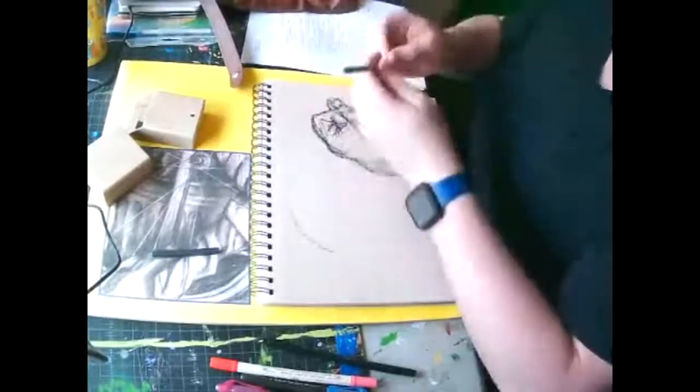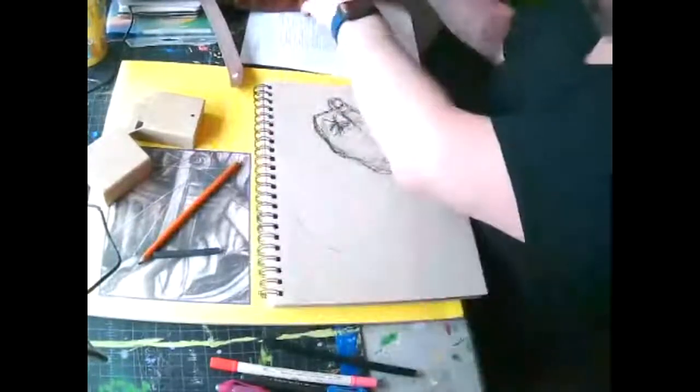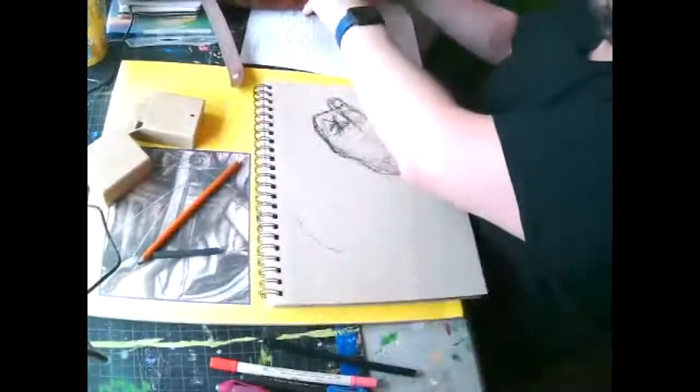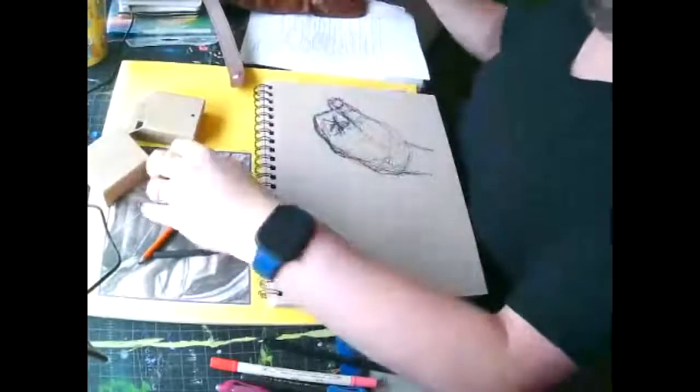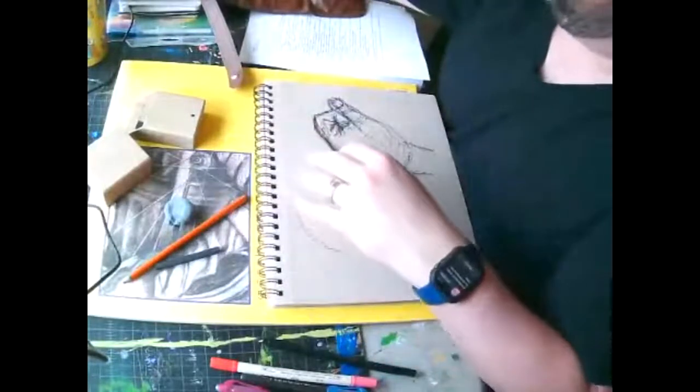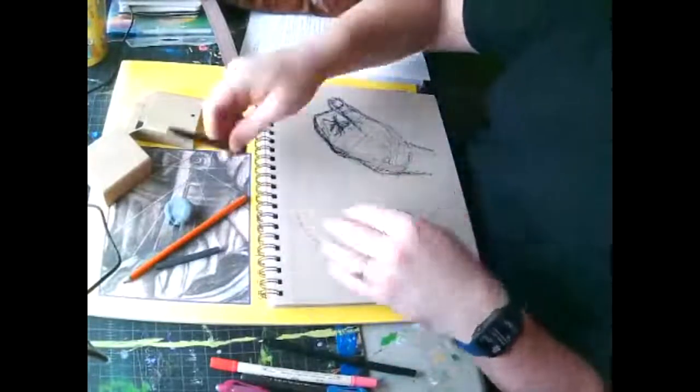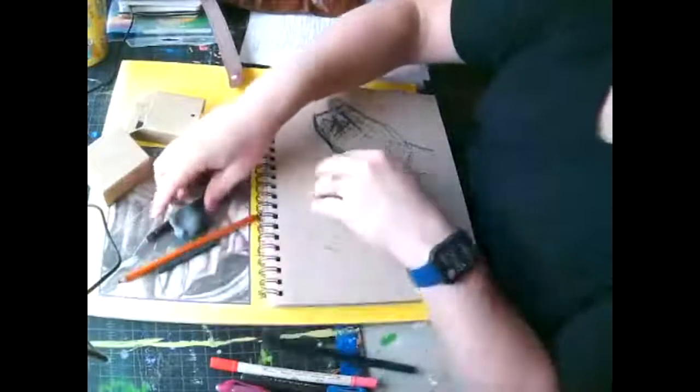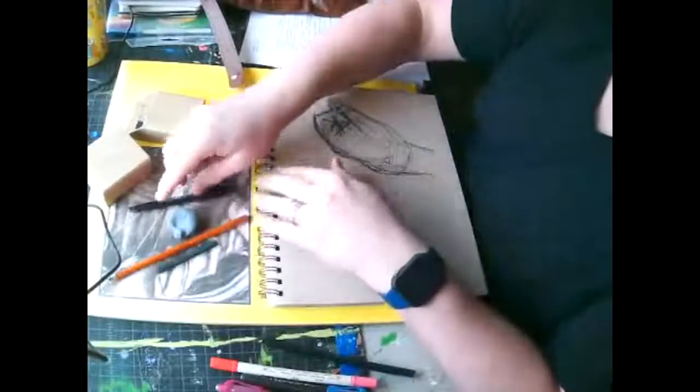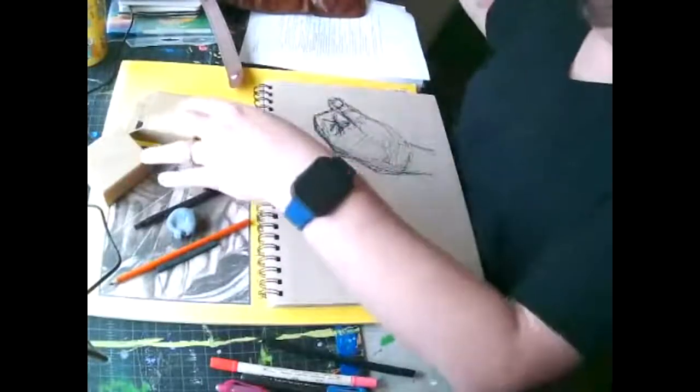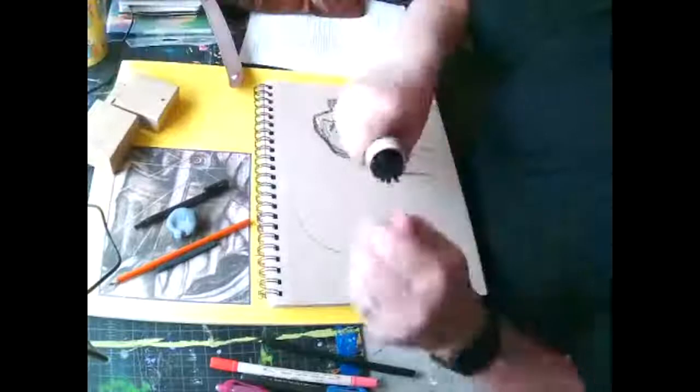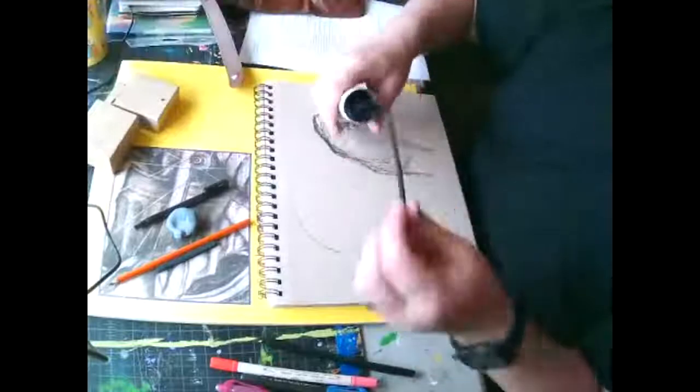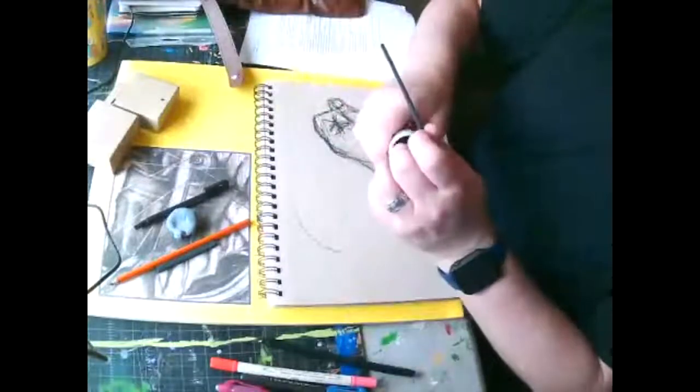So whenever I work with charcoal, I usually will get like a stick of charcoal, the compressed charcoal out. Then I will have a charcoal pencil. My kneaded eraser. I like to have a clicky eraser to erase like finer details.